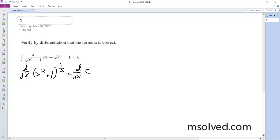So c is just a constant, so it just goes to 0. Using a chain rule,